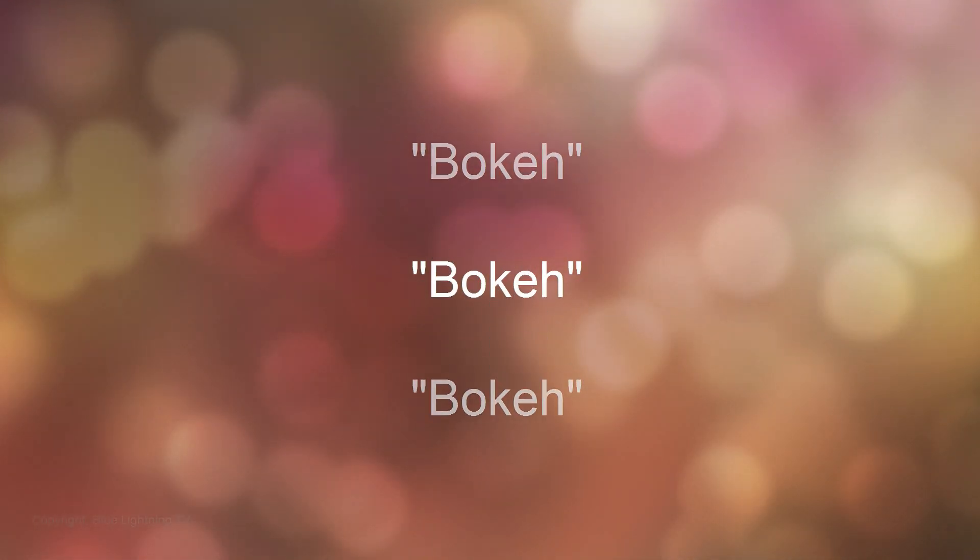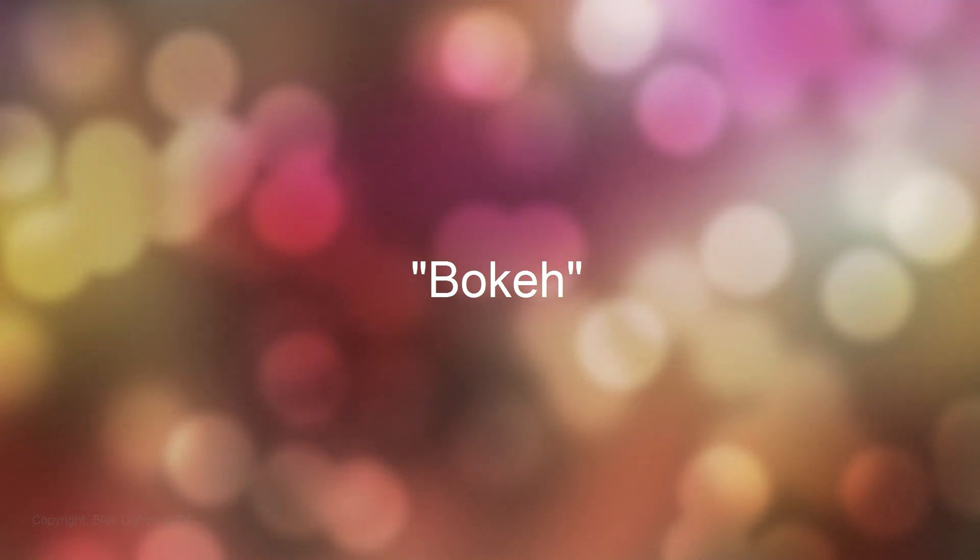Hi, this is Marty from Blue Lightning TV. I'm going to show you how to create an effect called bokeh, which is the way a camera lens treats out-of-focus points of light. The term bokeh comes from a Japanese word that means blur or blur quality.